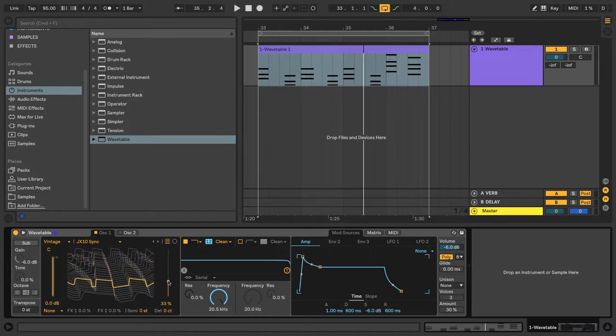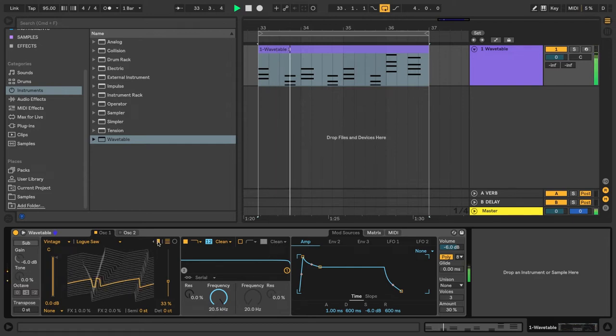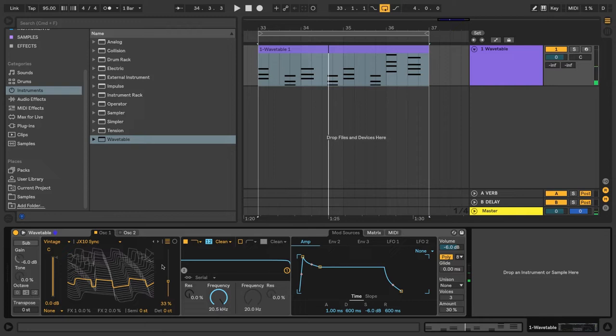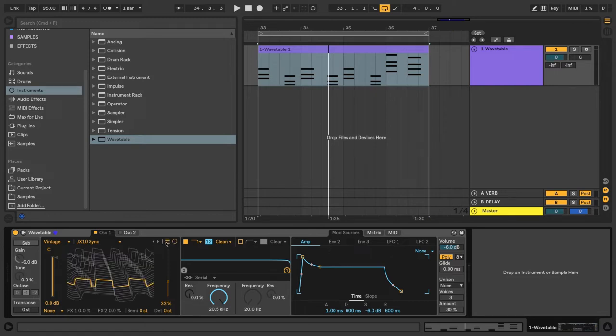A couple things to point out: we can select different wavetables with these arrows here, and we can change the view of the visualization section with the Linear or Polar buttons up here.